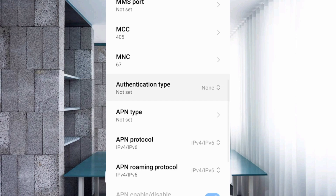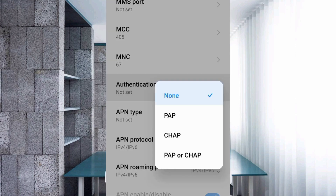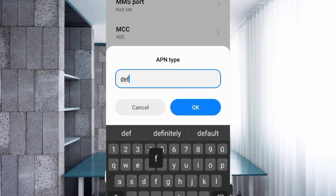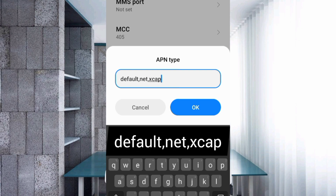For Authentication Type, select the fourth option: PAP or CHAP. For APN Type, enter: default,net,xcap — all lowercase, no spaces — then tap OK.